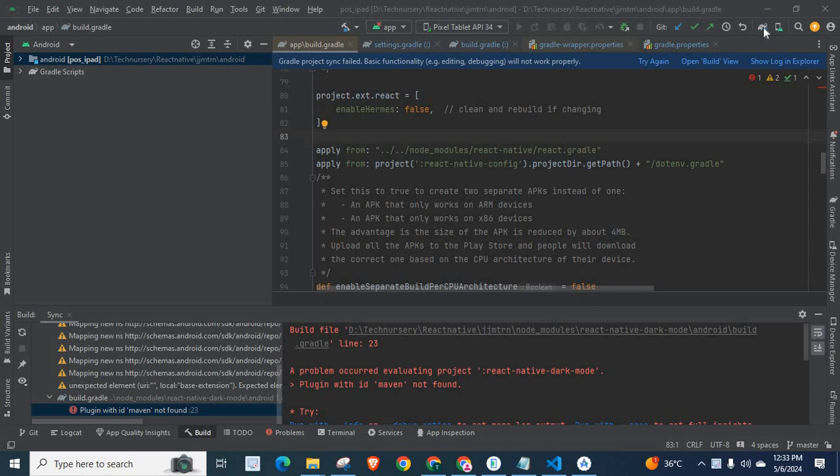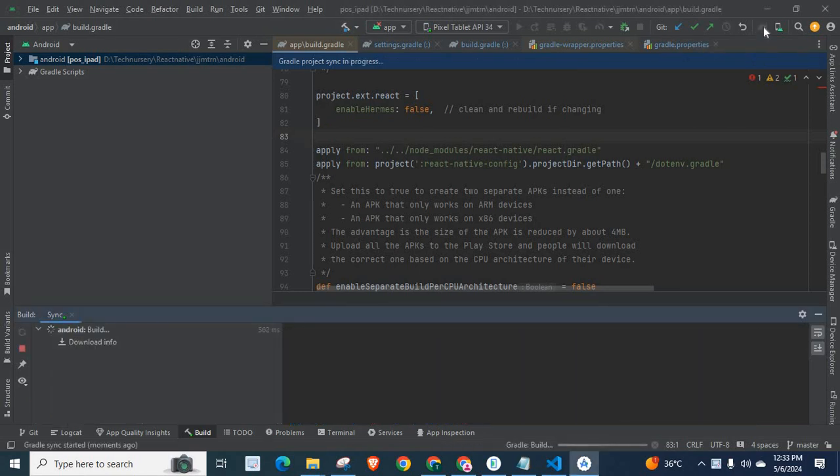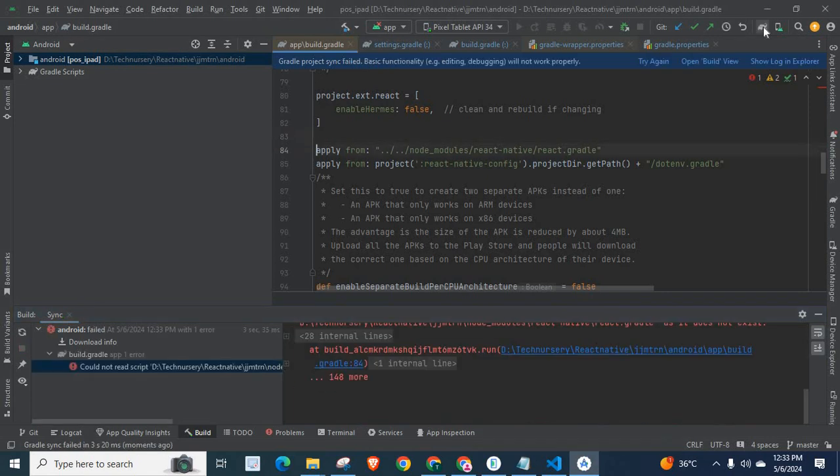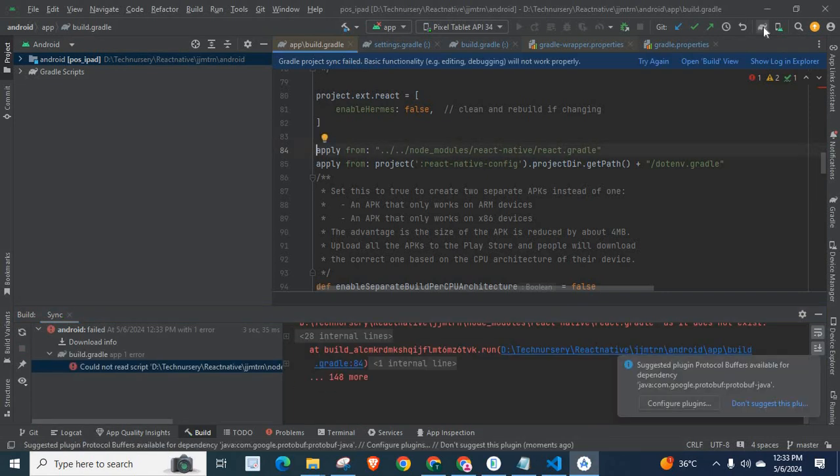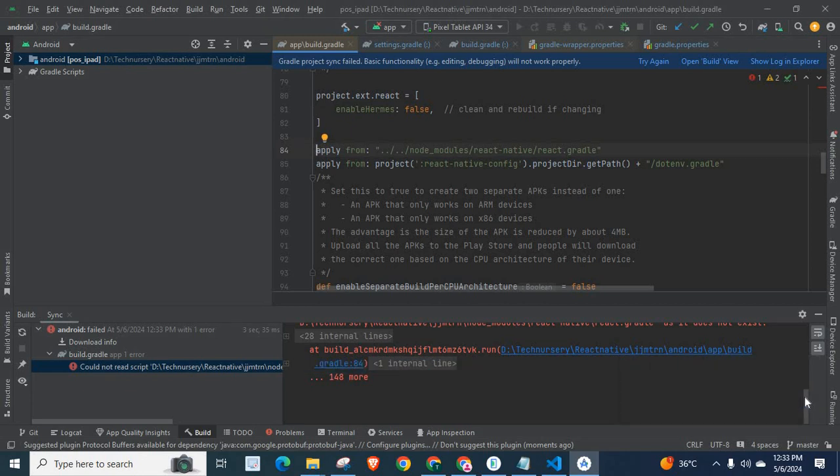Let me click on Sync Project with Gradle files. Android build is going on. Look on my terminal, Android build failed. Let us read the error file.